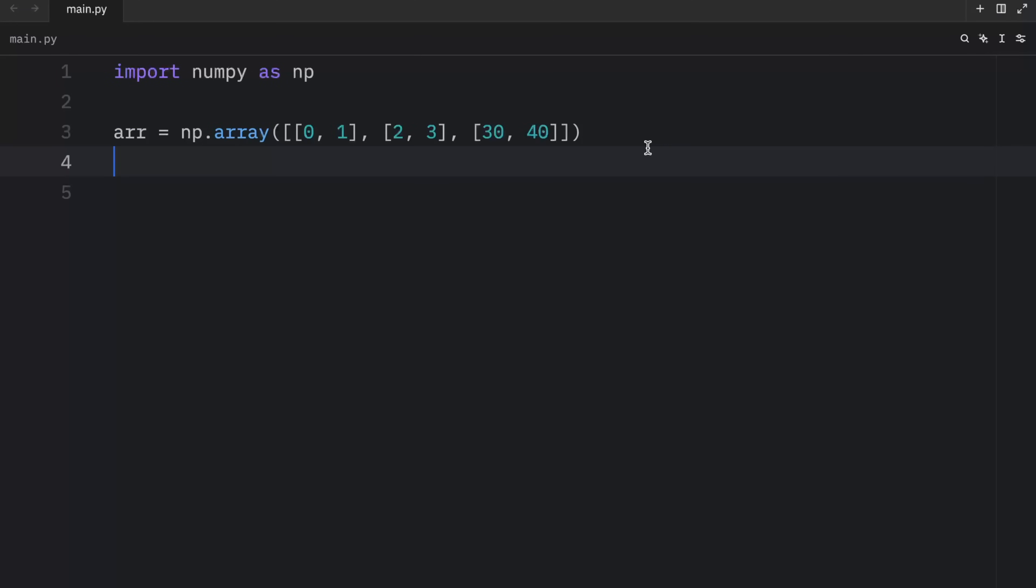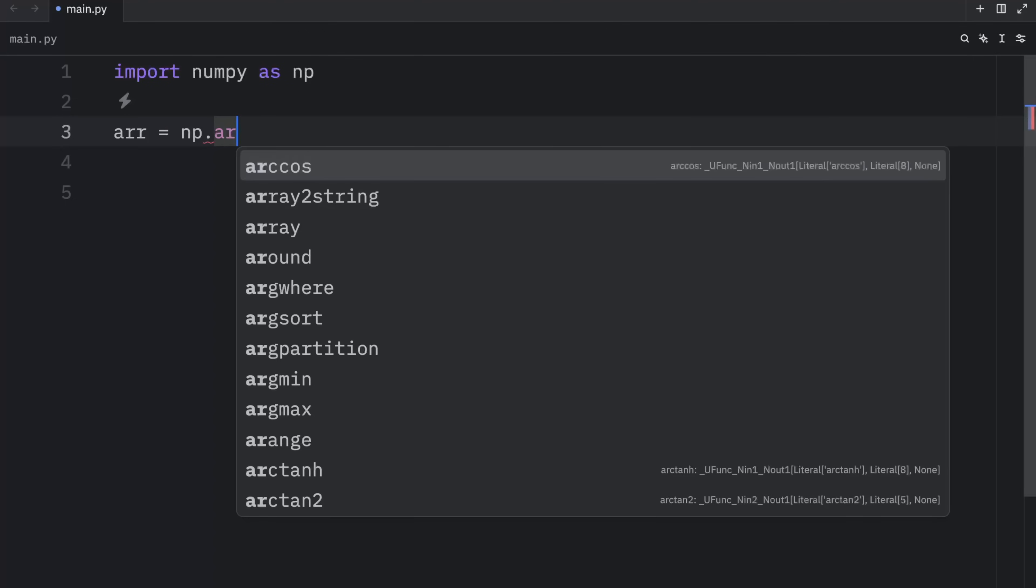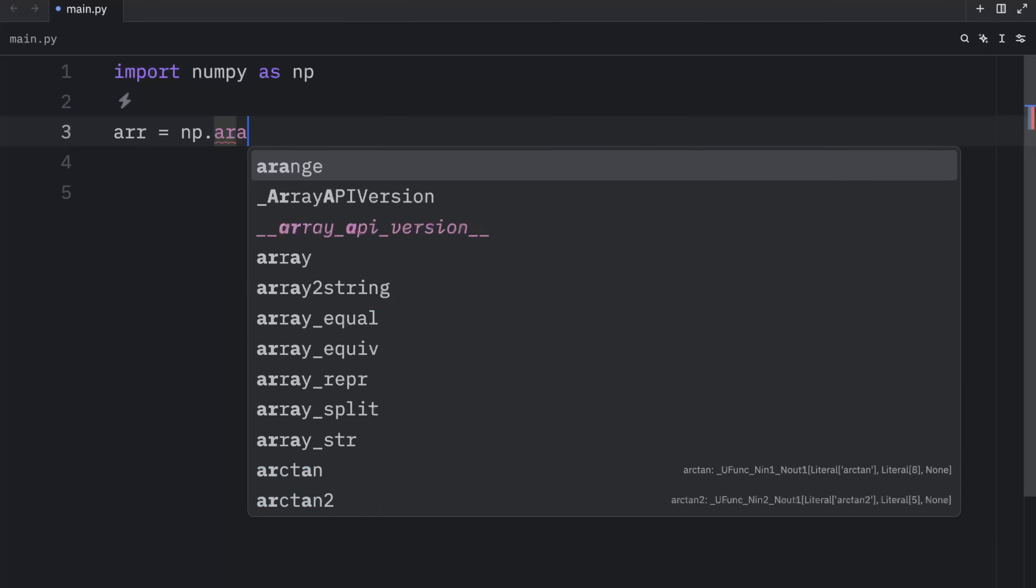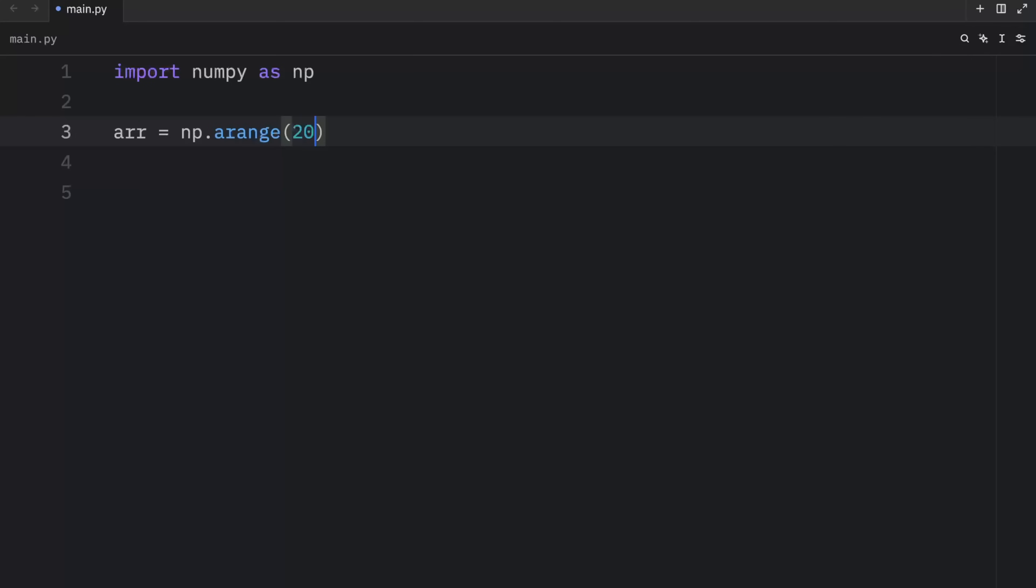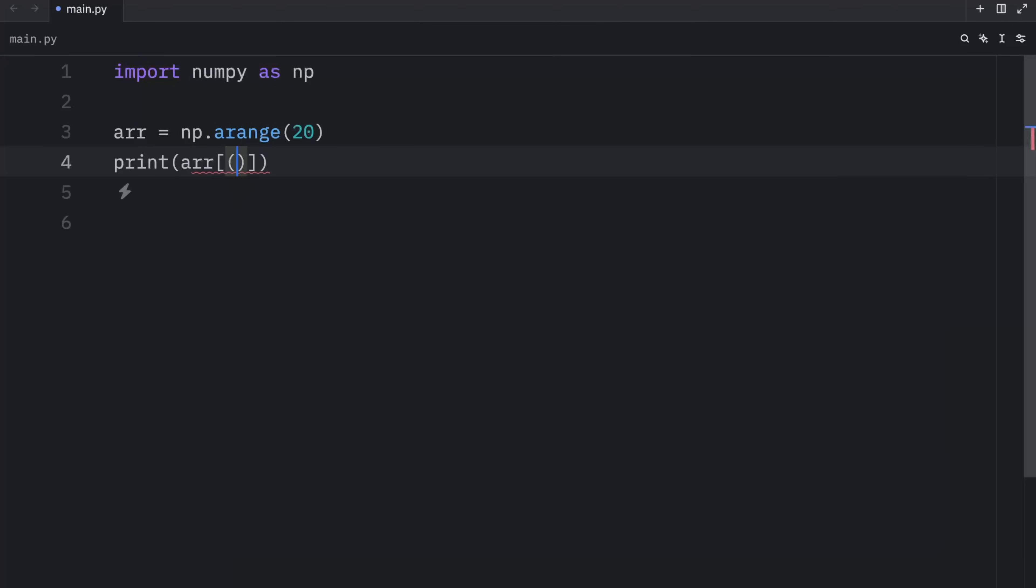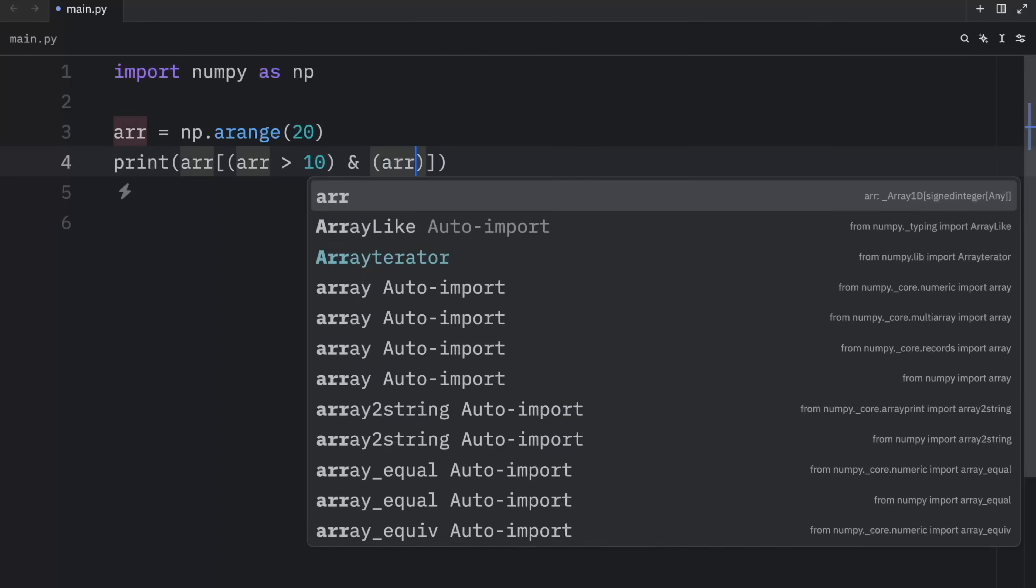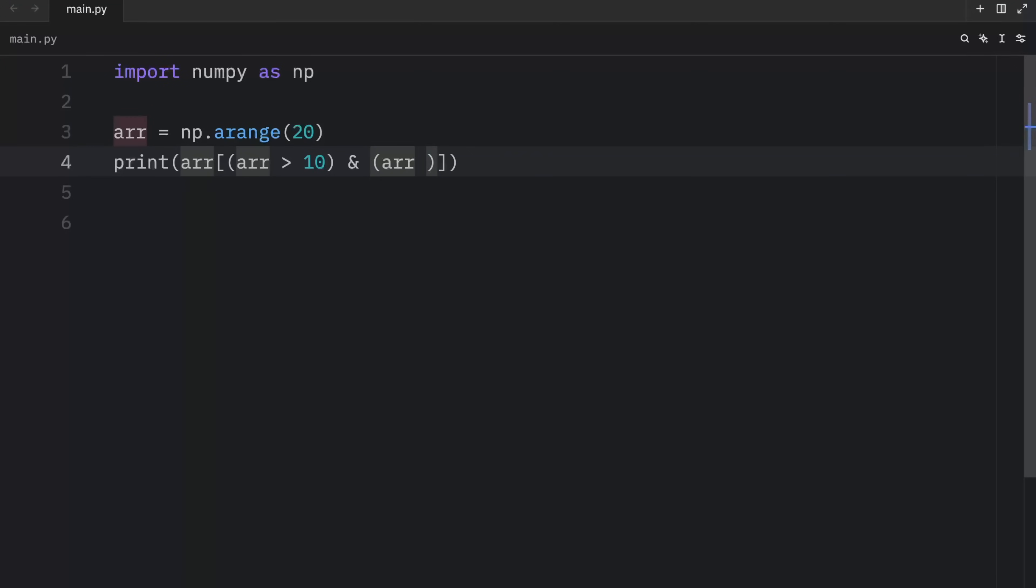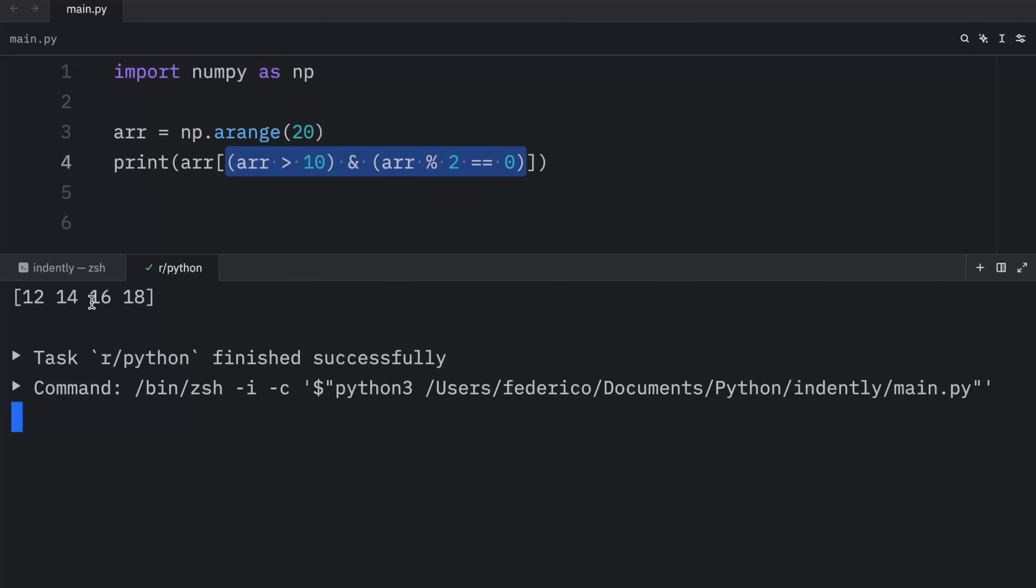And we can even specify multiple conditions. To demonstrate that, I'm going to change this back to a range with 20 elements. We're going to print the array at the index of array where every element is greater than 10. And note that I'm doing this in parentheses because we're using the logical and operator here so that we can combine conditions. And where the array or the elements in the array modulus operator two are equal to zero. Just like that, we were able to combine multiple conditions for the elements we wanted to get back. So now when we run this, we will get 12, 14, 16, and 18. Because all the elements here are greater than 10 and are divisible by two. Or in other words, those are even numbers.